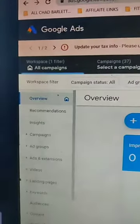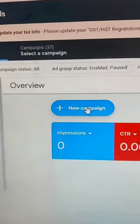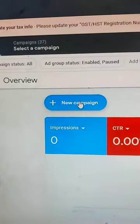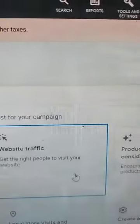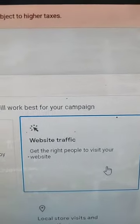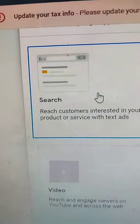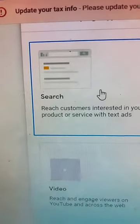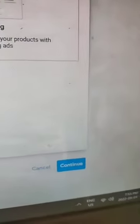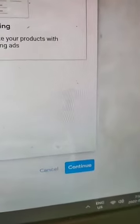First, we're going to go to our Google Ads Manager and hit New Campaign. Then we're going to click Website Traffic and Continue. And then we go to Search — click Search. You don't need to do anything else.